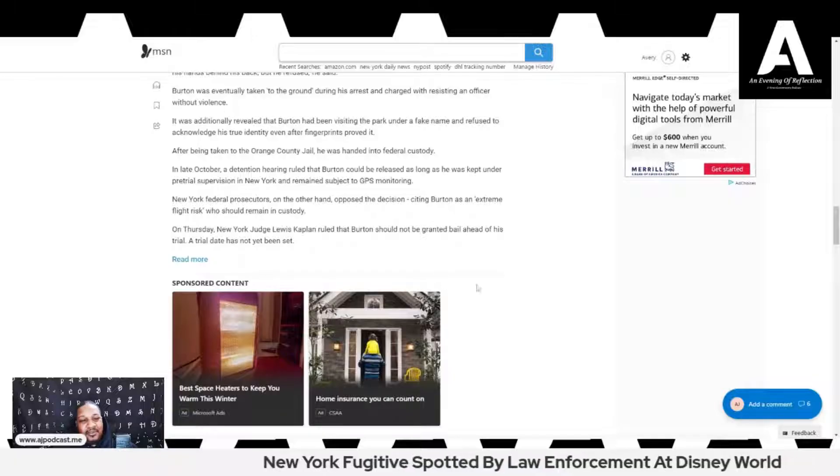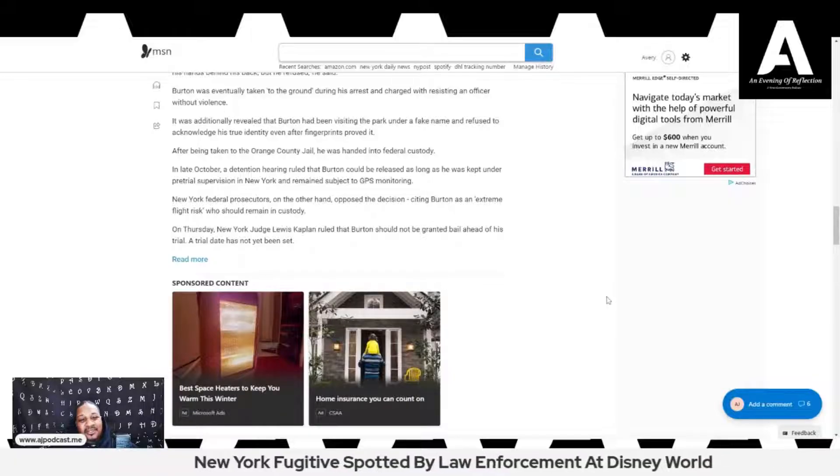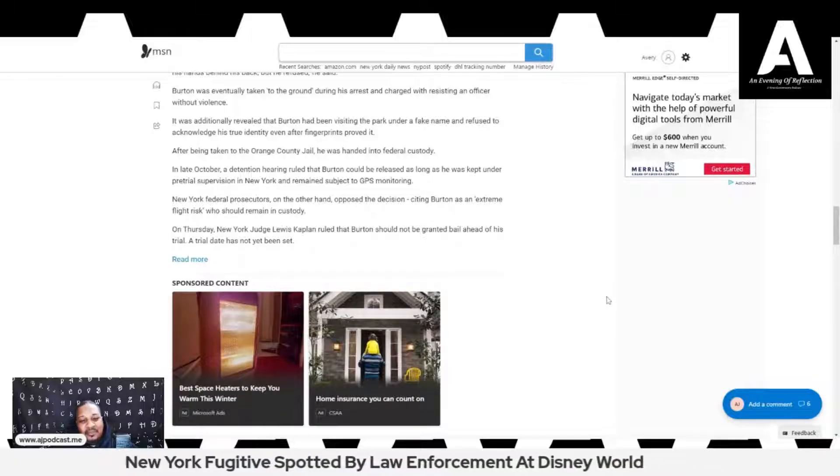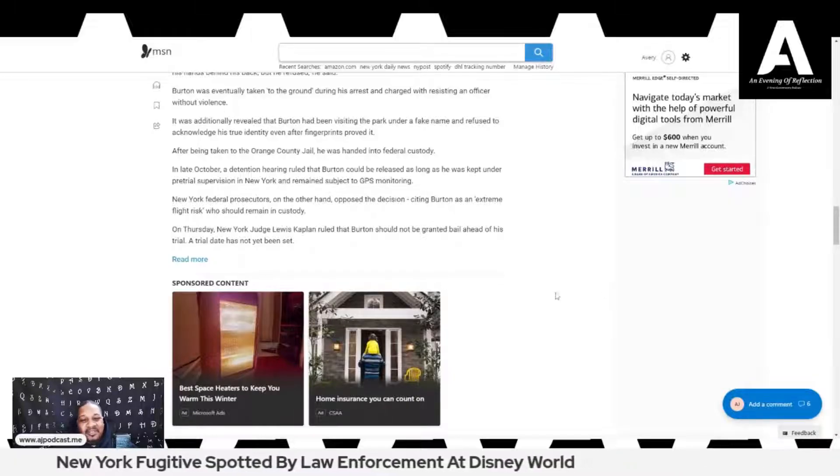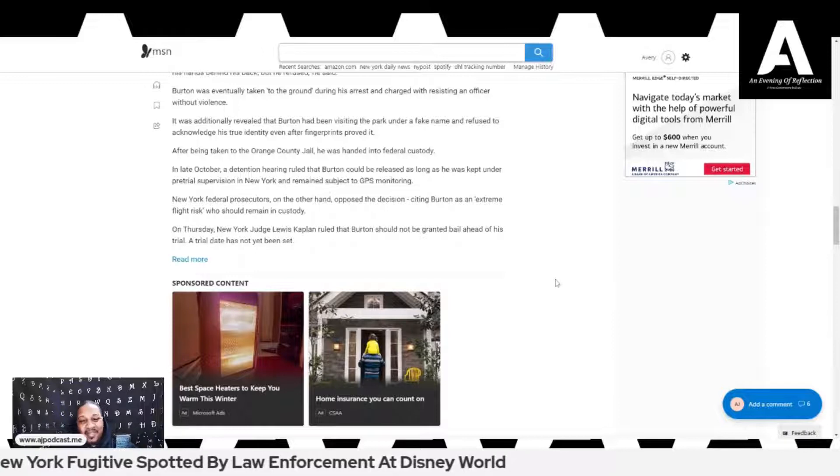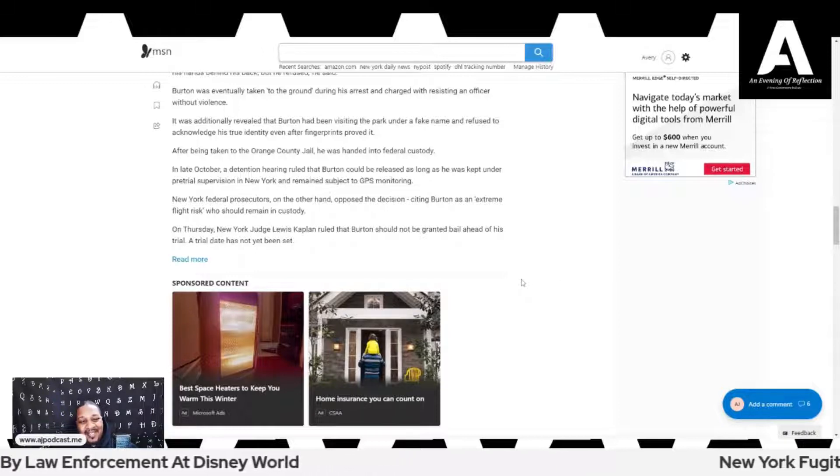On Thursday, New York Judge Lewis Kaplan ruled that Burton should not be granted bail ahead of his trial. A trial date has not yet been set.